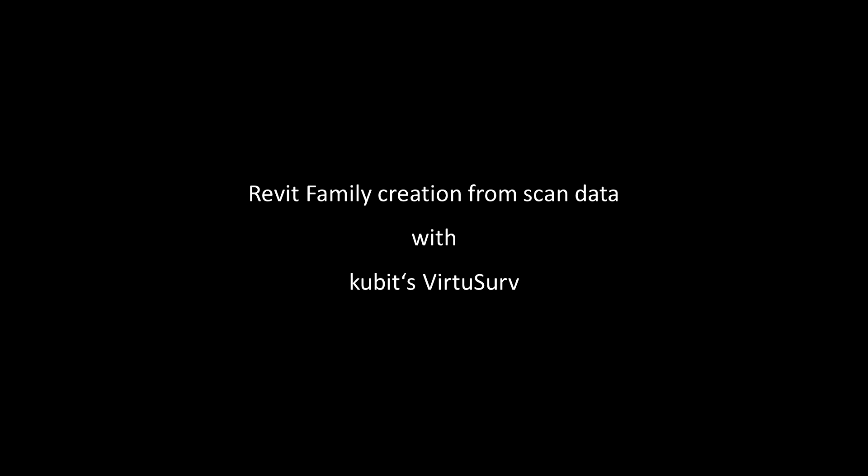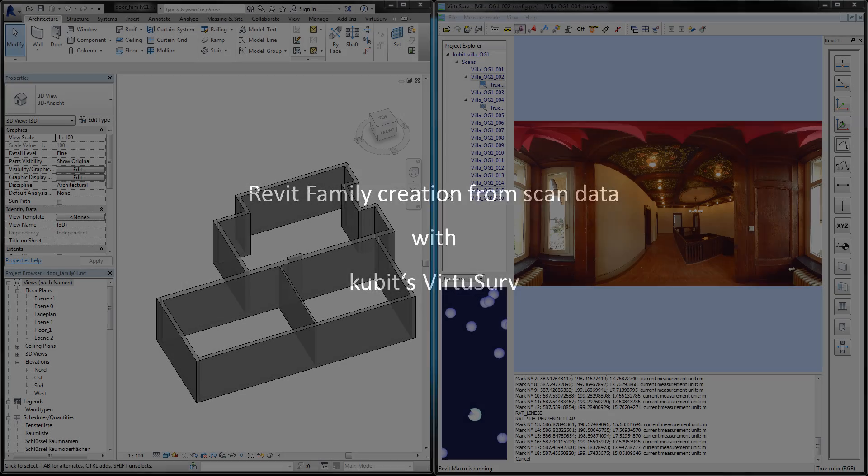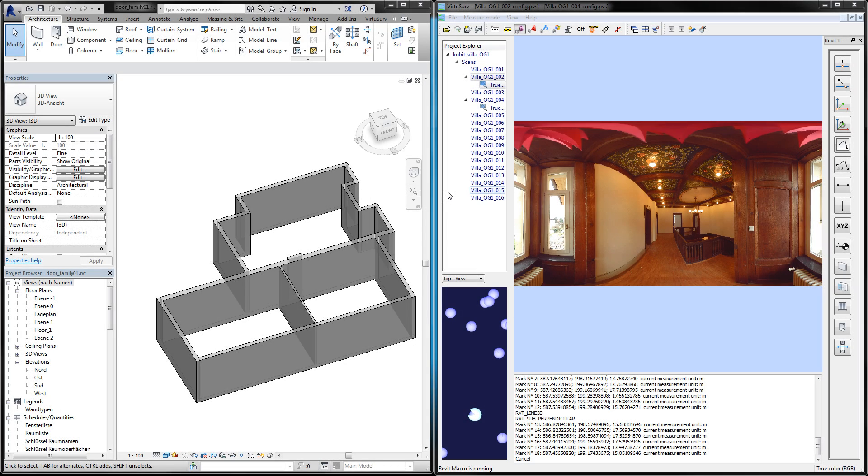Hi, this is Jörg from Qubit. I'm going to show you how to create a family door component in Revit using scan data from Qubit's VirtuServe software.